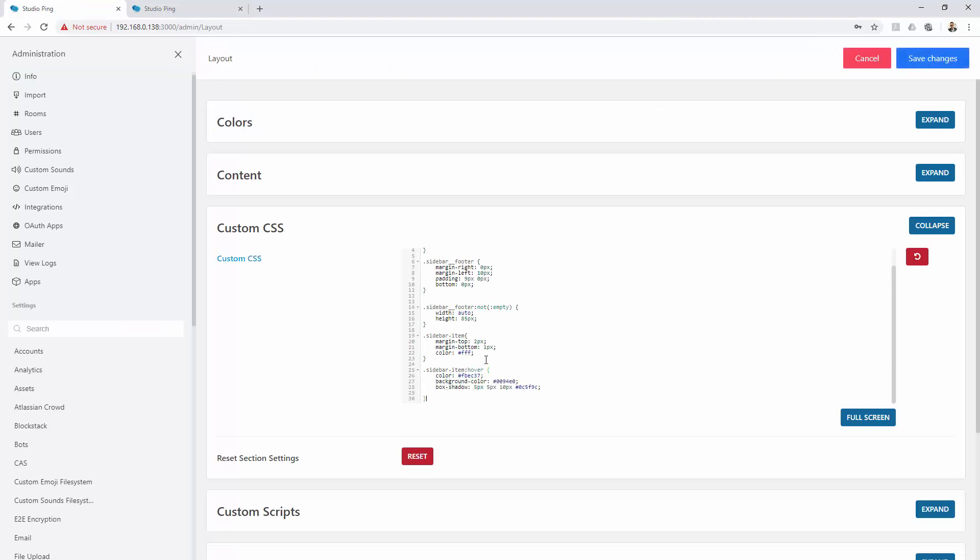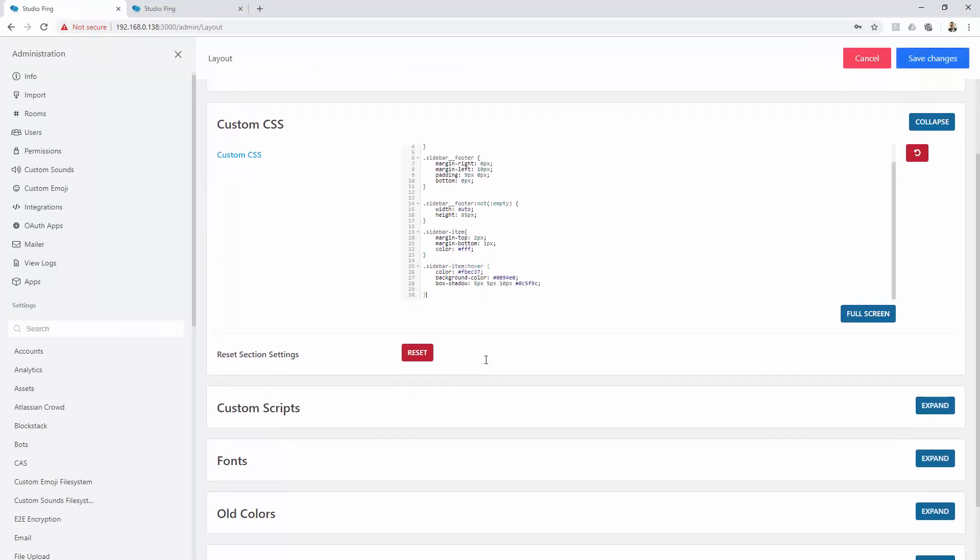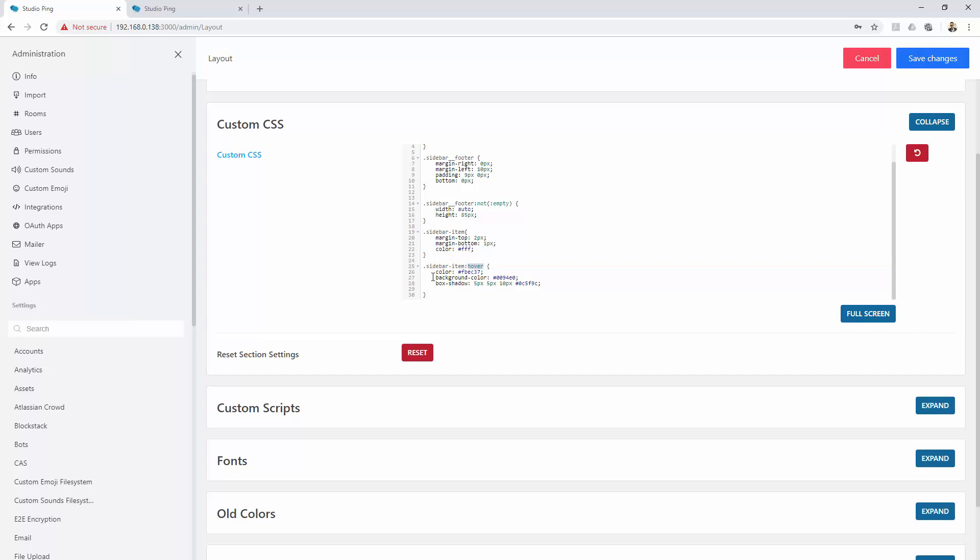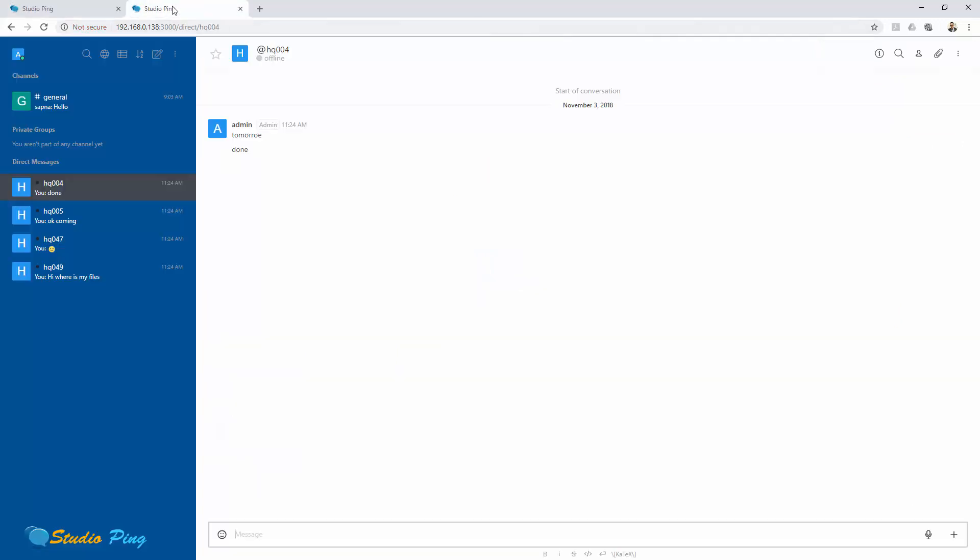First, change the hover style. For whatever hover style you want to change, you can go to the class and then colon hover, and that hover setting will apply. Here we want a little bit box shadow and the background color to be changed. Let's hit save changes.